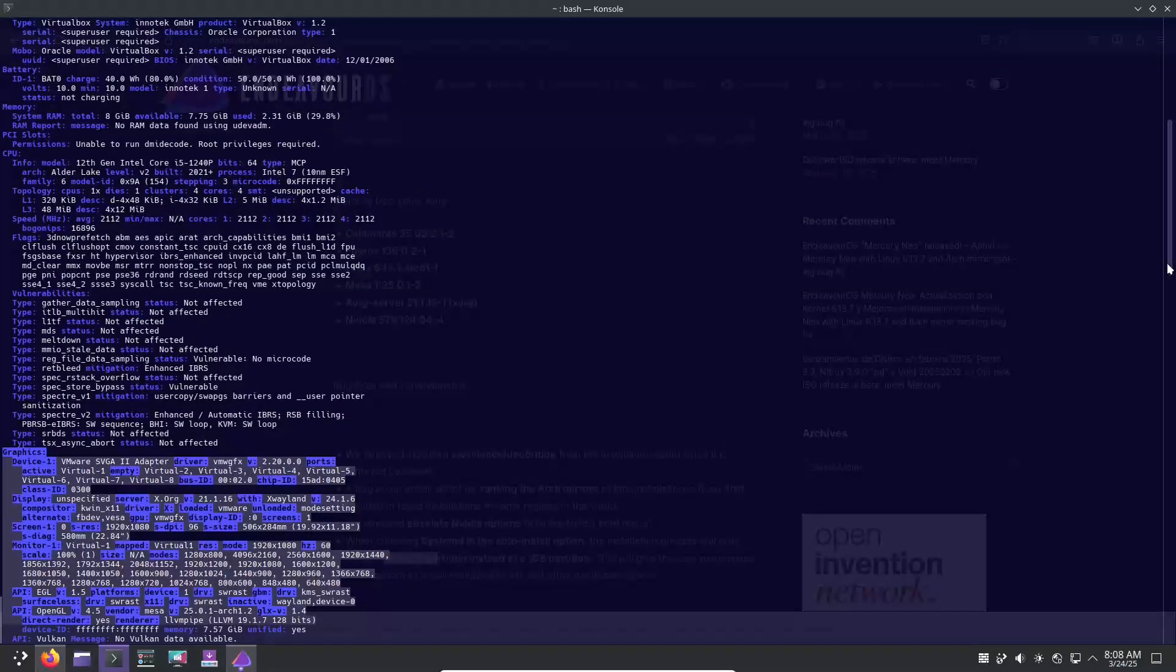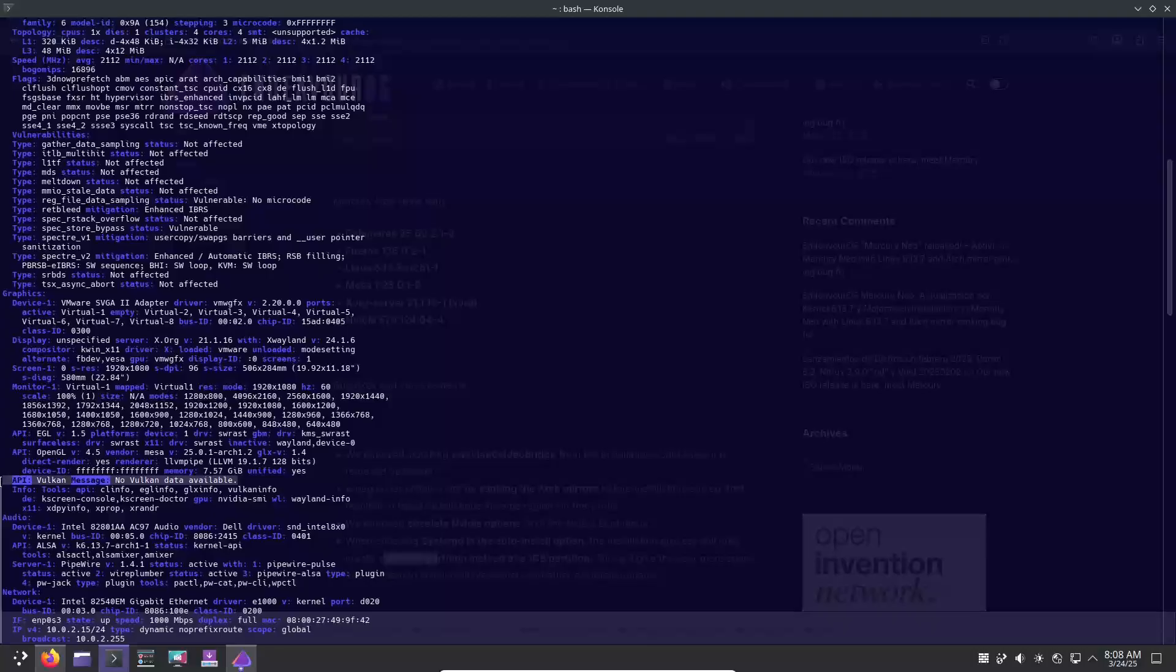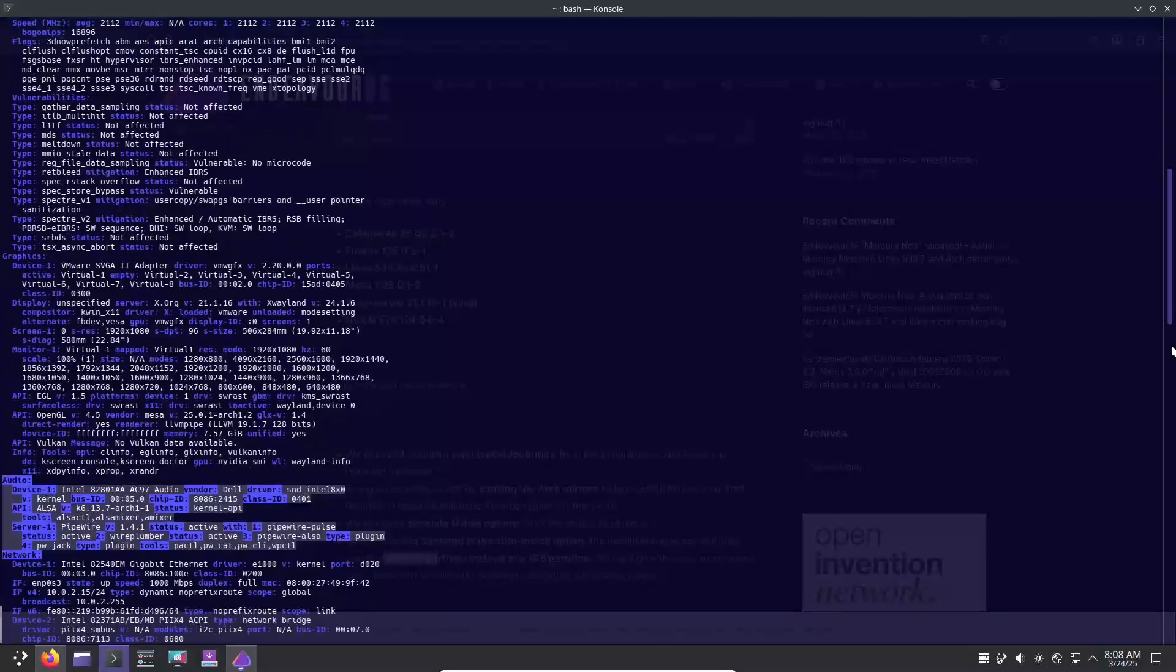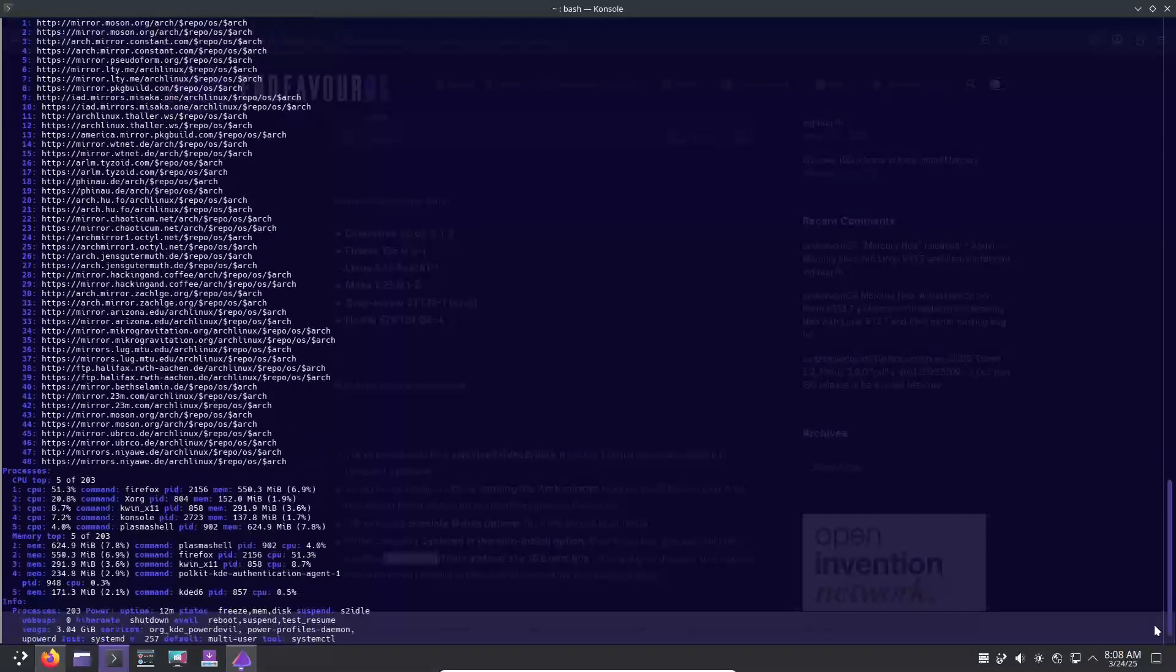Additionally, if you are using discrete graphics, you will benefit from the updated NVIDIA driver, version 570.124.